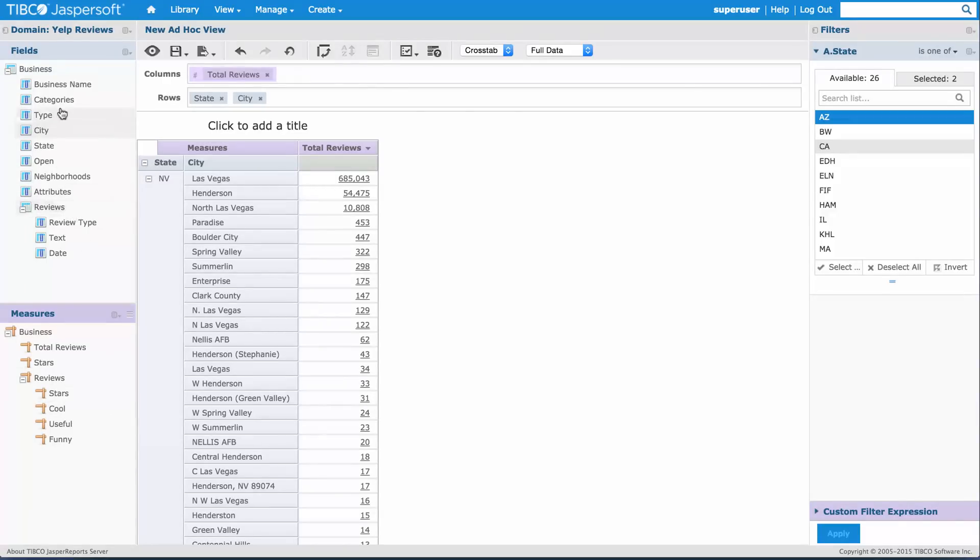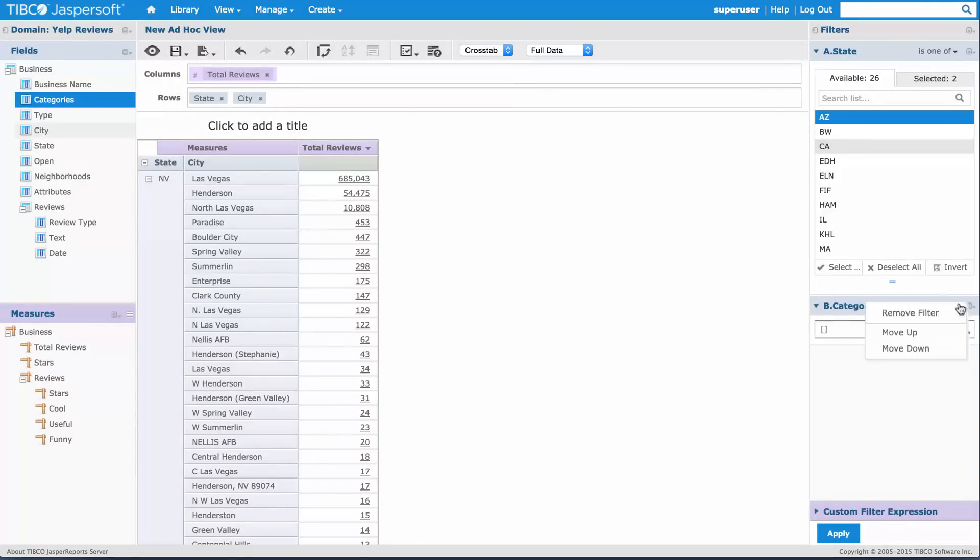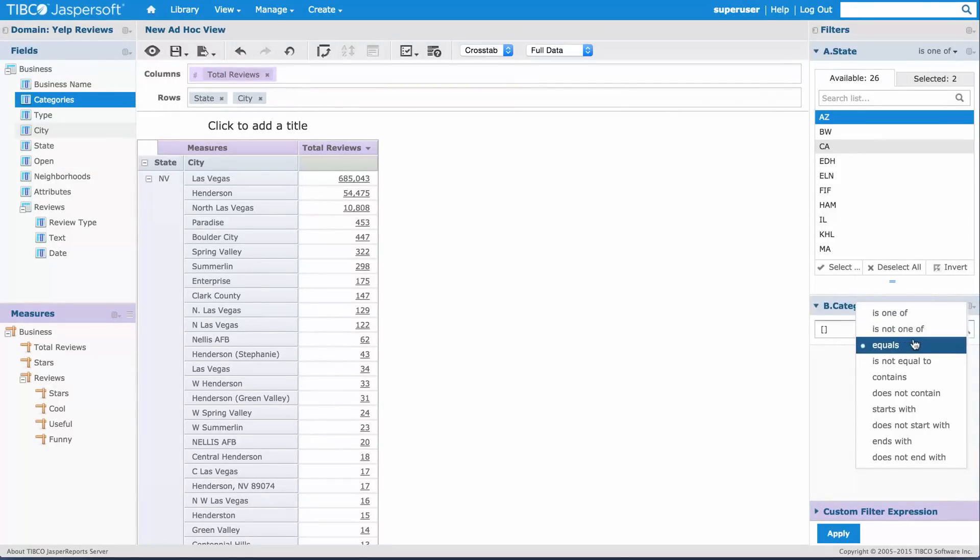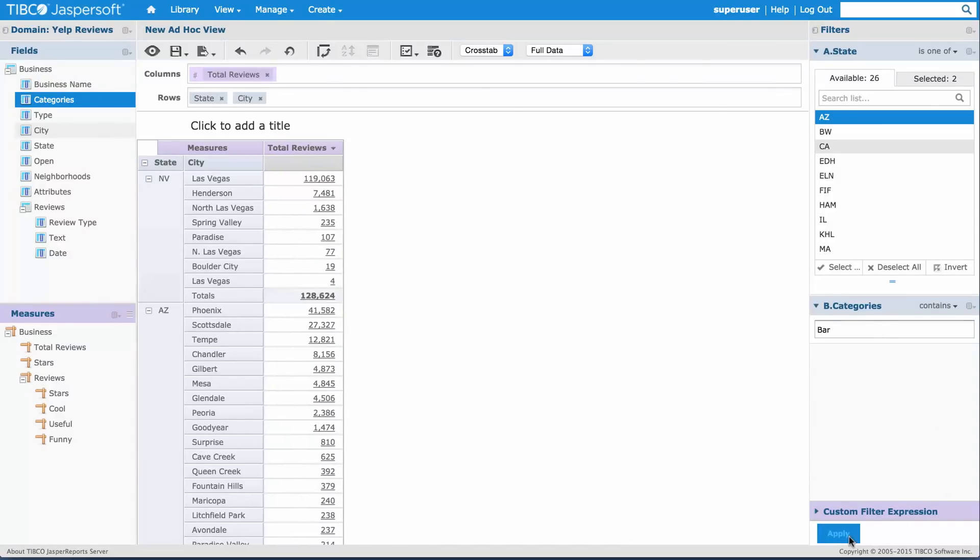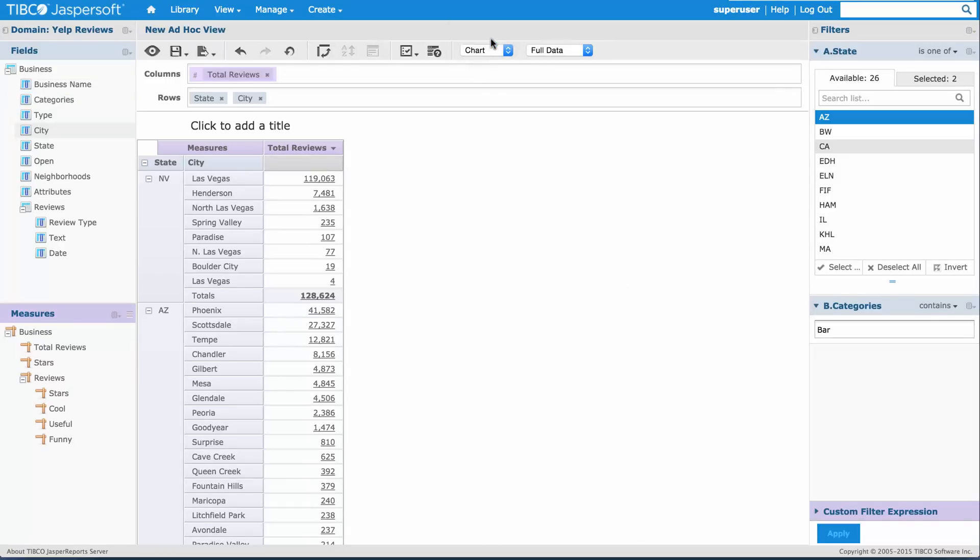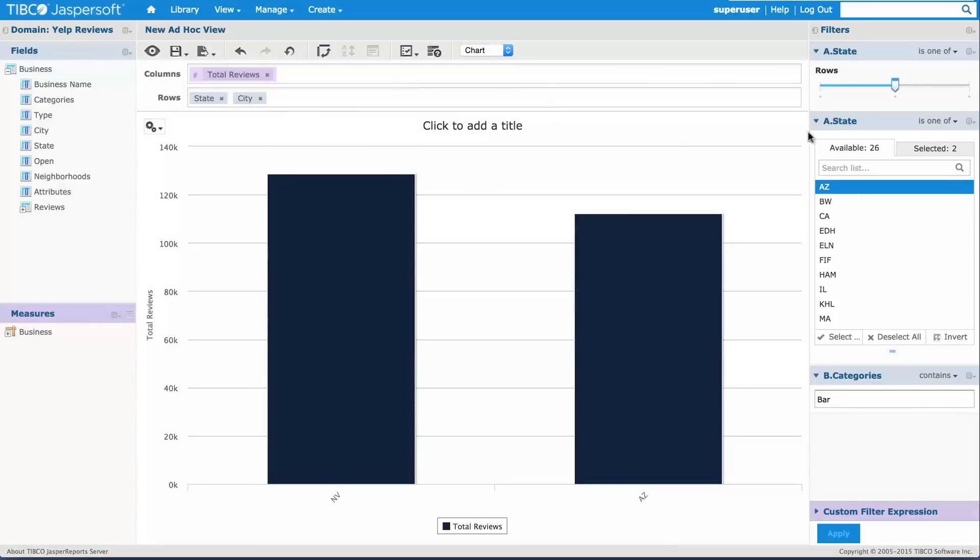Let's open this up a little bit more. I can add filters for the category. Let's see. I want to use a contains and I will look for bars. So I have my top reviewed bars in Nevada and Arizona, and I can continue this analysis either with a chart or digging deeper into the data.